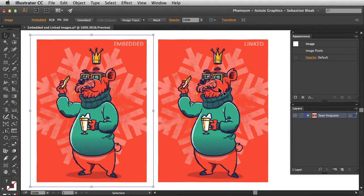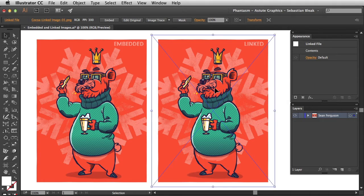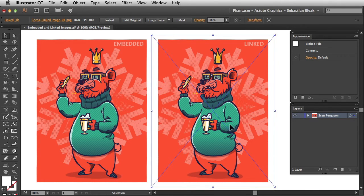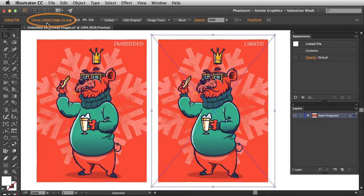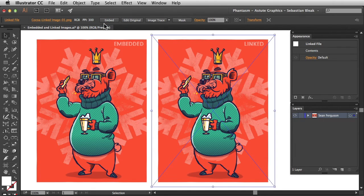Over here on the right I'm going to target my linked image. Notice we have this square around it but we also have this X going through it — that might be familiar to you folks that are using InDesign. Over here in the top left, Illustrator is telling us that this is a linked file. This is the name of the file — it says .png. Here's some image information and we also have the opportunity to embed this image if we need to.